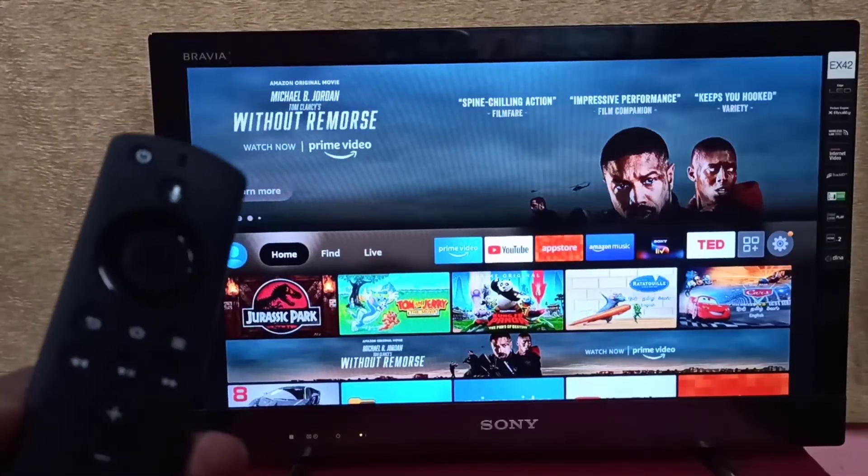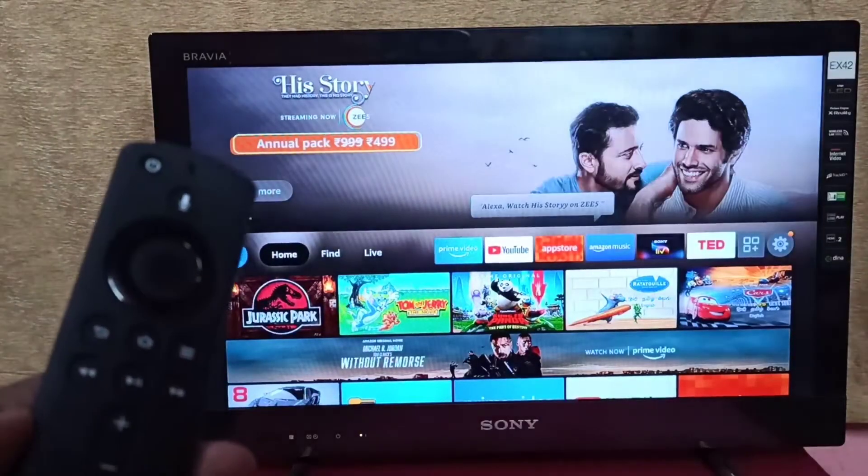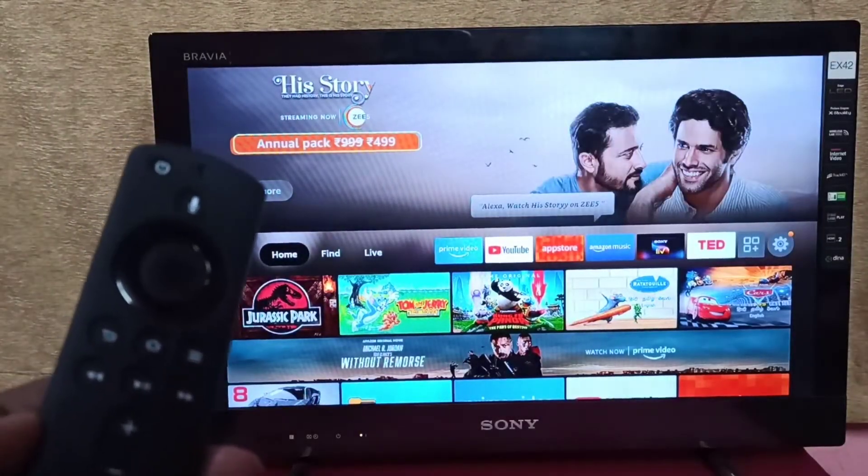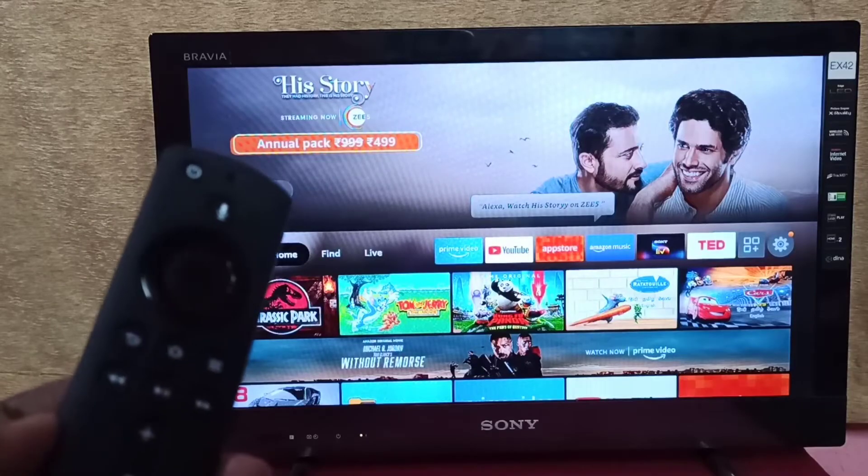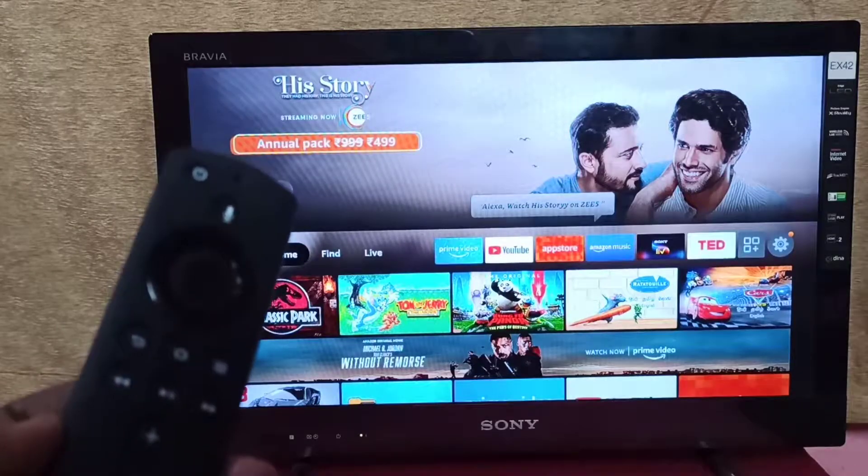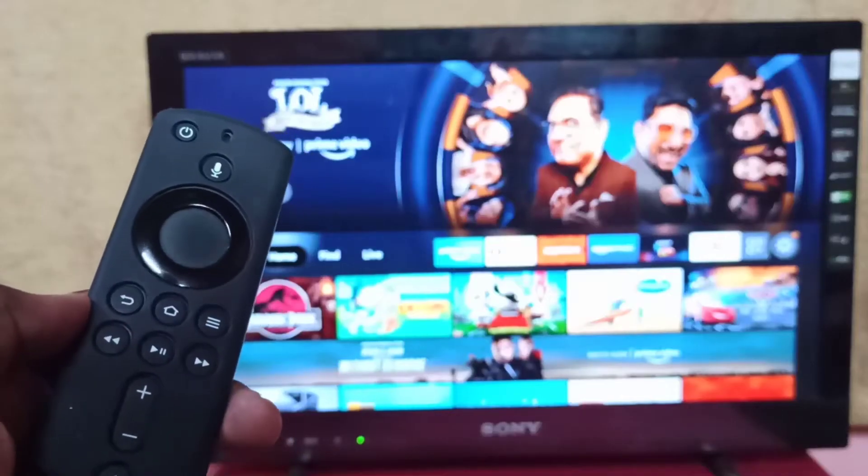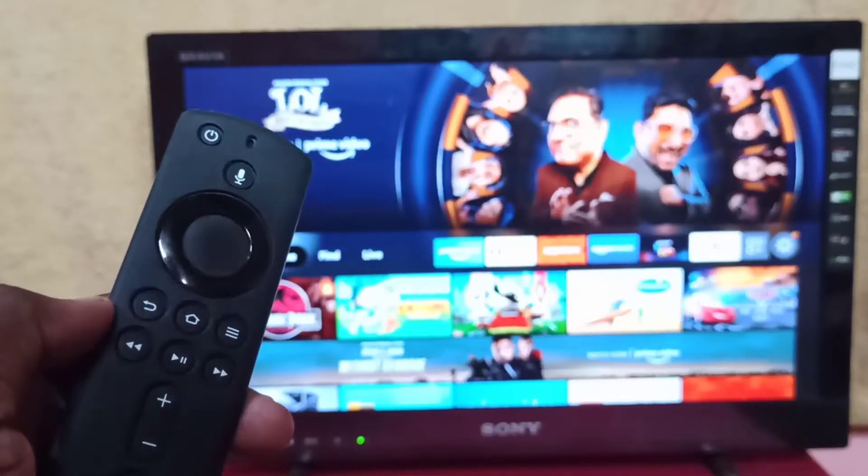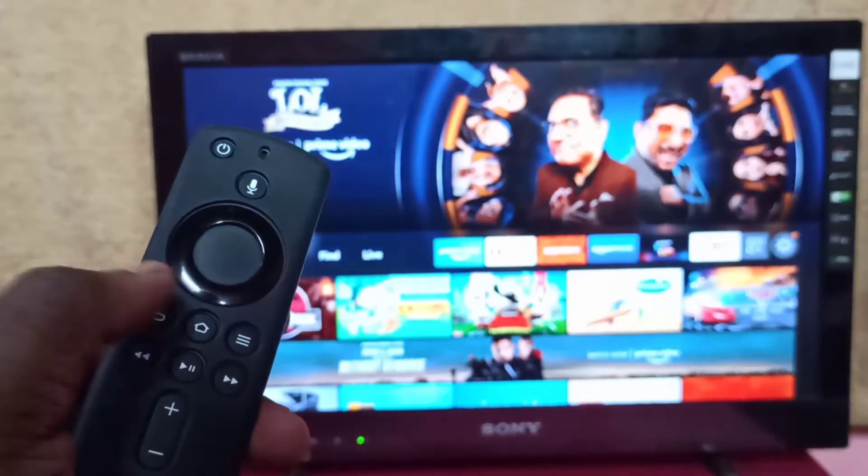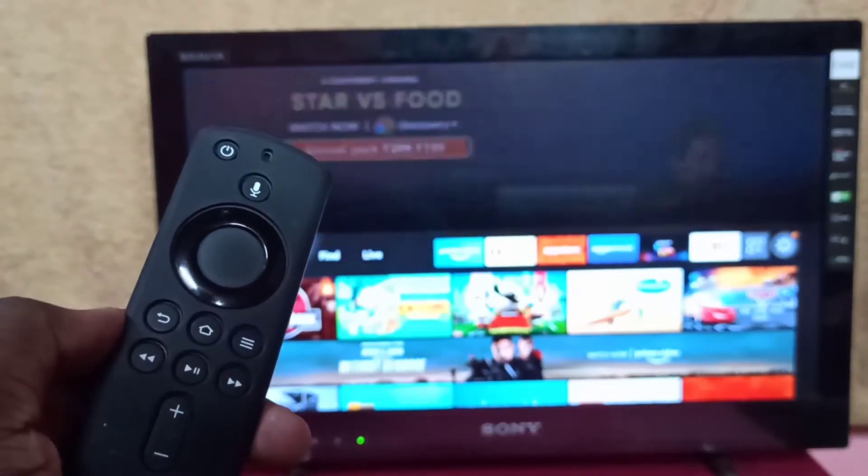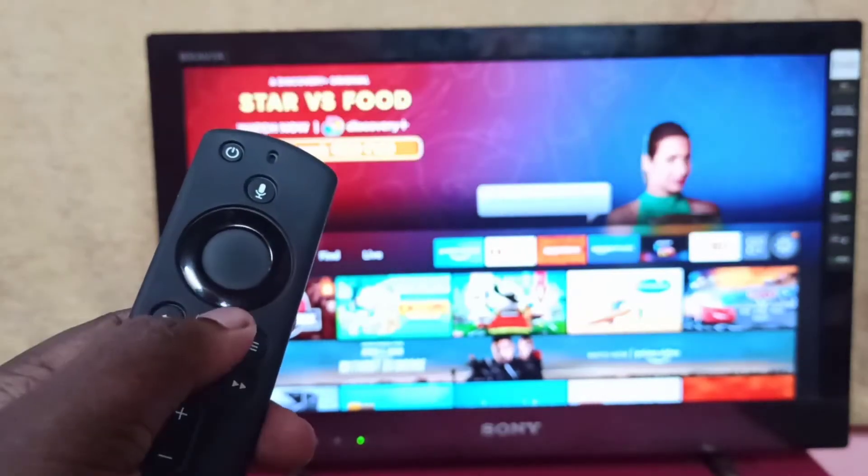This method works only when your phone supports Wi-Fi direct feature. First, take Fire TV Stick remote, then press and hold the home button for three seconds.